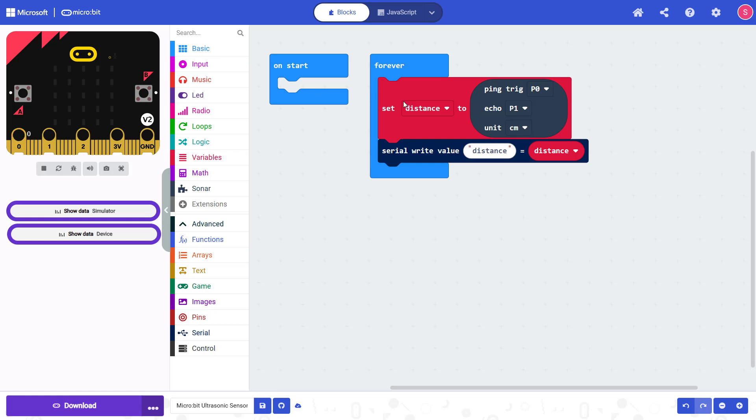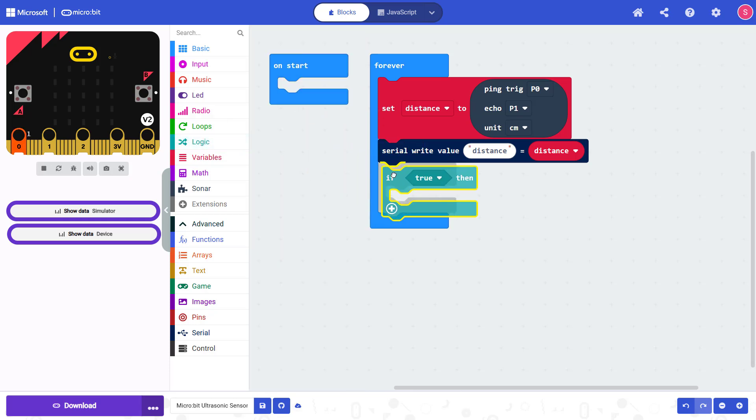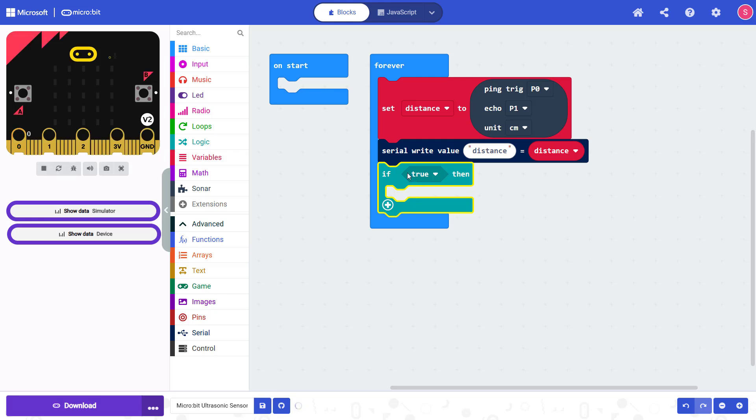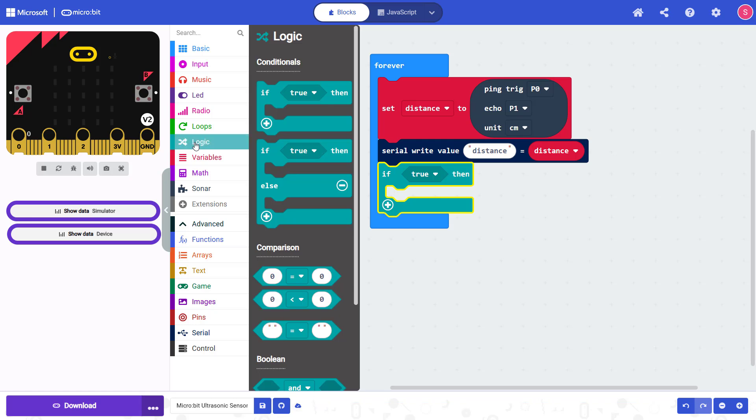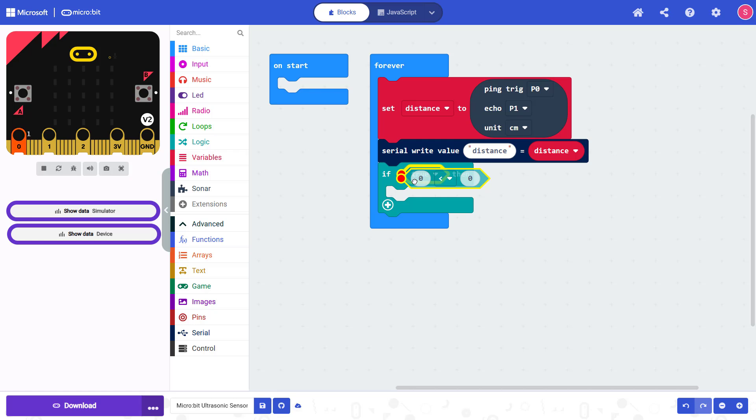So we want to react and have the microbit do something when the sensor measures a distance below a certain value, indicating that when you've dropped it, it's getting close to a surface. So we can do that by going in here to logic and using an if statement, which allows us to execute some code only if a certain condition is true. So we're going to go back in here to logic and drag out this comparison block that's going to let us compare two numbers.